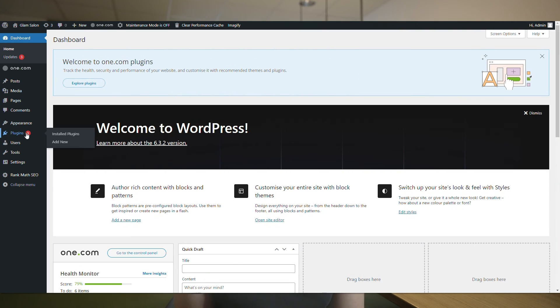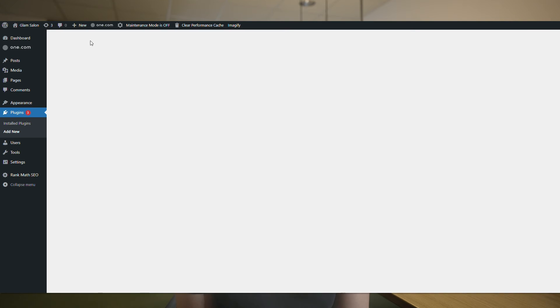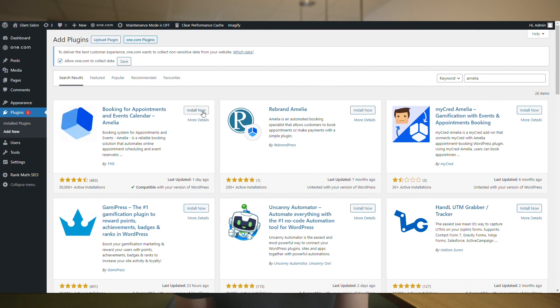Next, we need an online booking system. I recommend using the plugin Amelia. Amelia offers a great user experience with its intuitive interface. To install it, we need to go over to our WordPress dashboard, click on plugins, add new, and we type in the name. Then we install it and activate it.